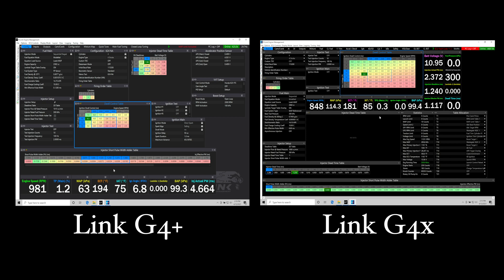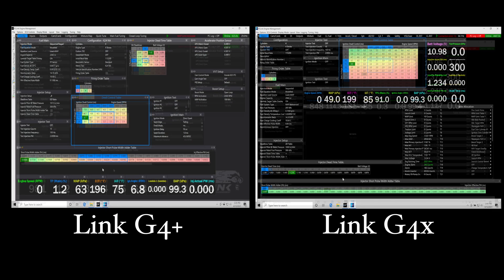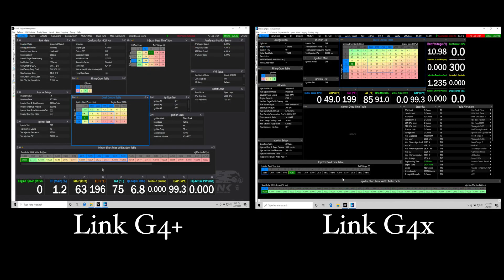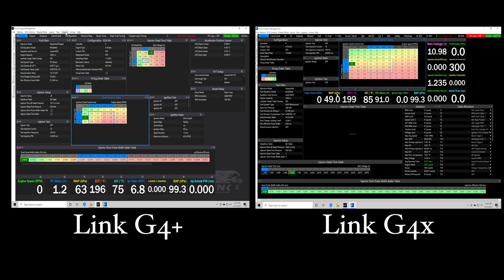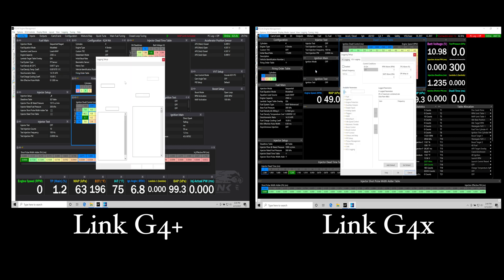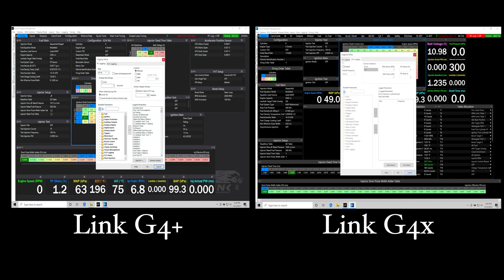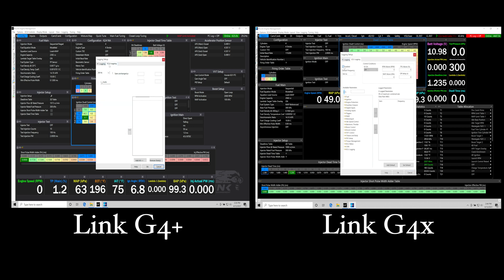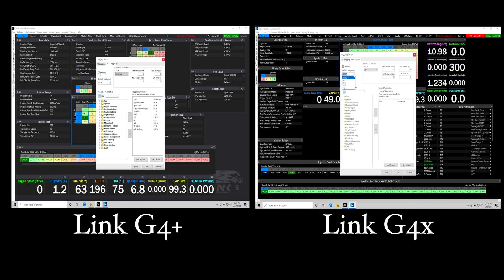The next thing we want to talk about here is the onboard data logging performance. This is where we have light years separating the G4 Plus and the G4X systems. The G4X can have a hundred times more sampling rate compared to our G4 Plus. In our split screen, we'll find the highest sampling rate that we can deal with on our onboard logging for a G4 Plus is going to be a hundred Hertz or a hundred samples per second.